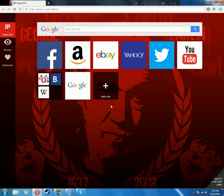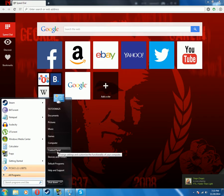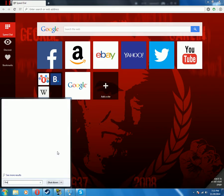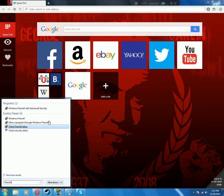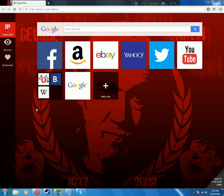In order to do that, the first thing we're going to do is go to the Start button and type in Firewall. This is just quicker — there are other ways to do it, but I prefer this. Go to Windows Firewall with Advanced Security.